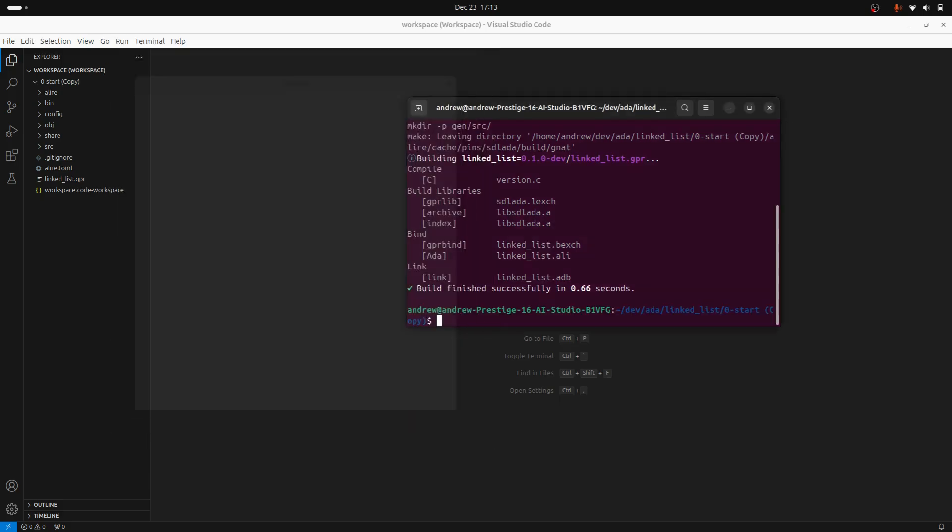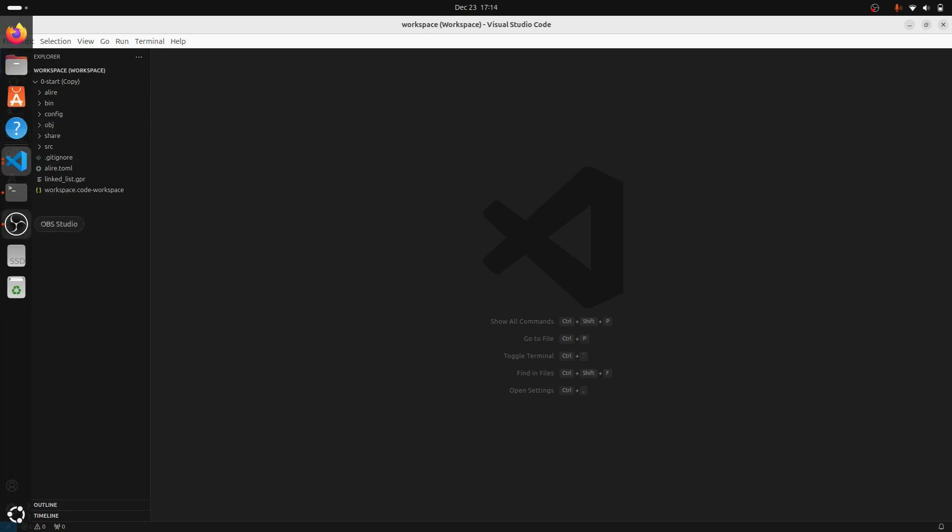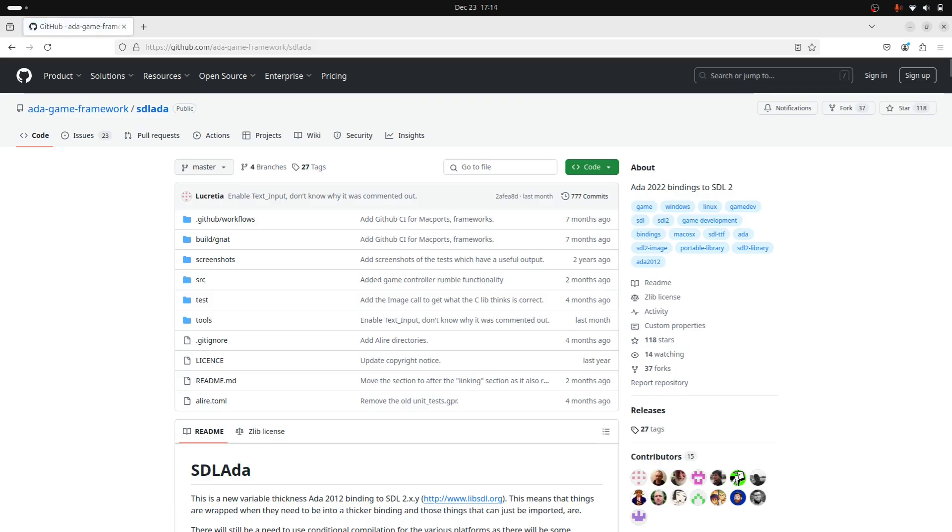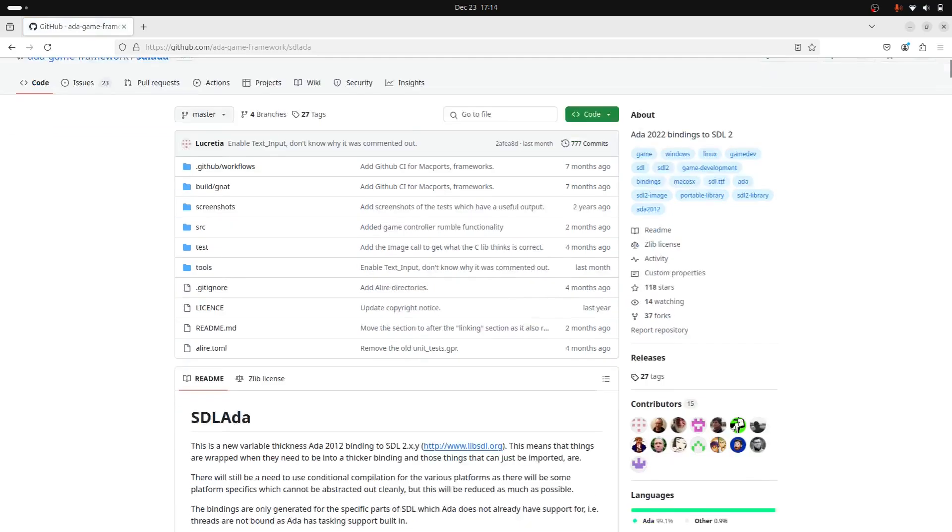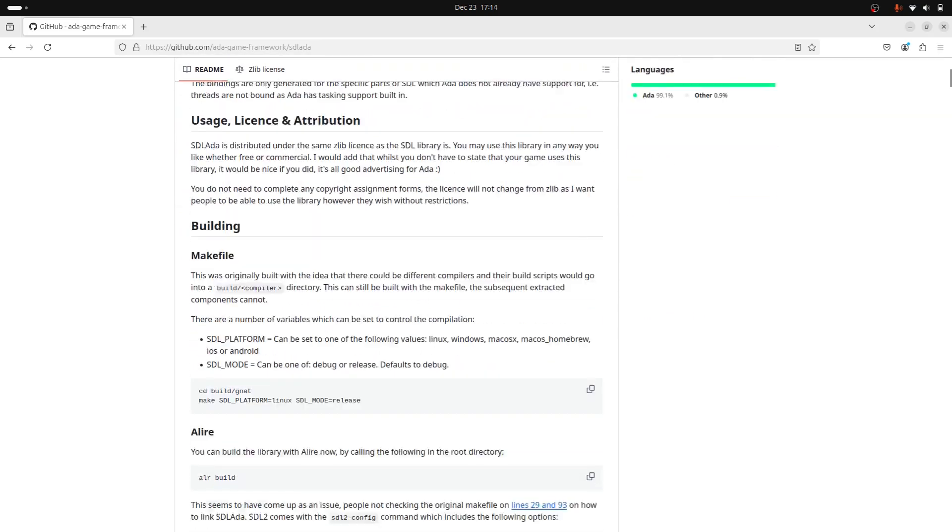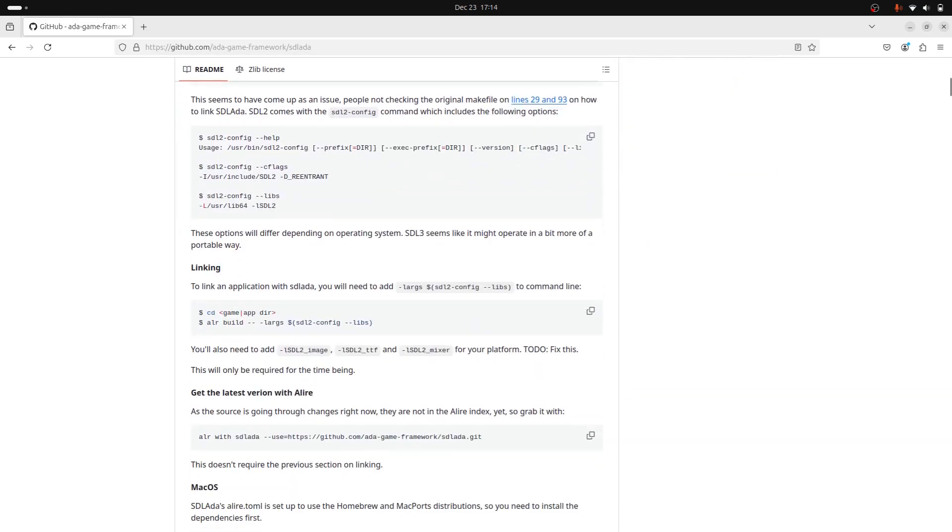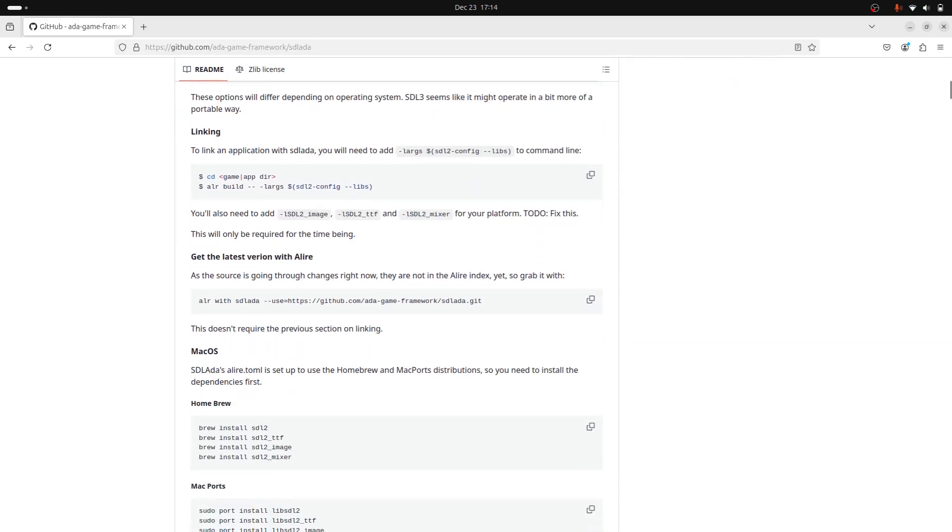I just wanted to add a little addendum to the previous video that I made, which was on installing SDL Ada. Now, Lucretia, the author of this package has helpfully included an update, which is basically, as you can see here,